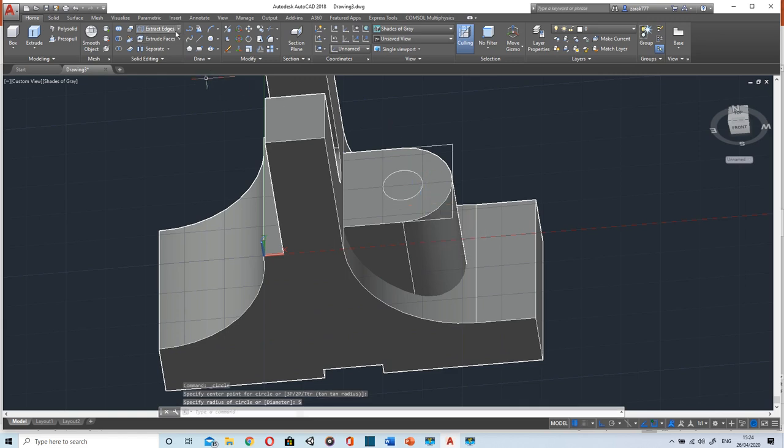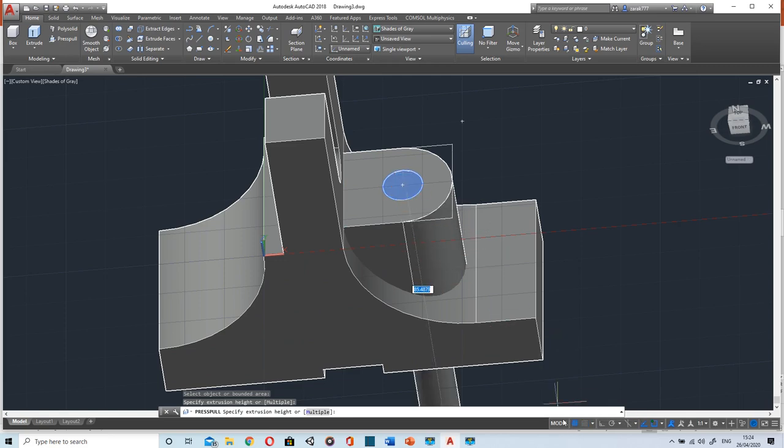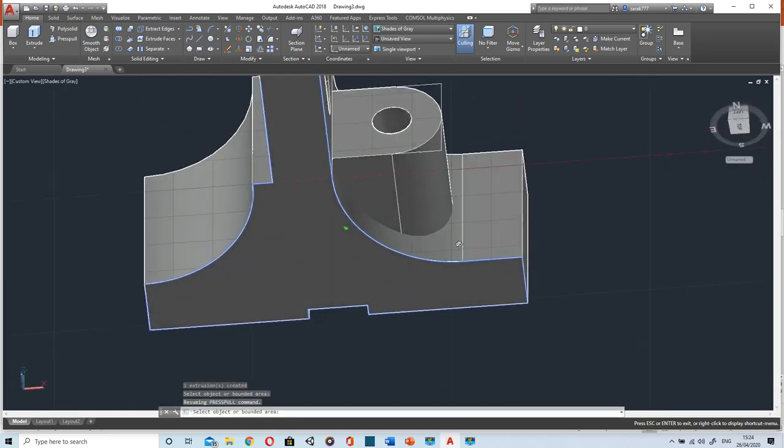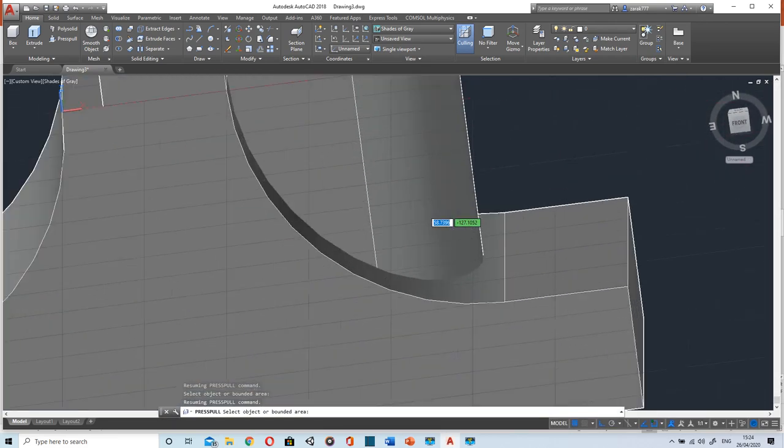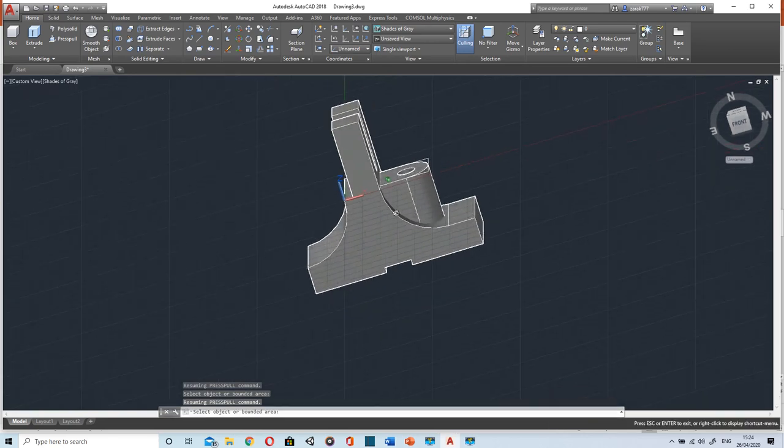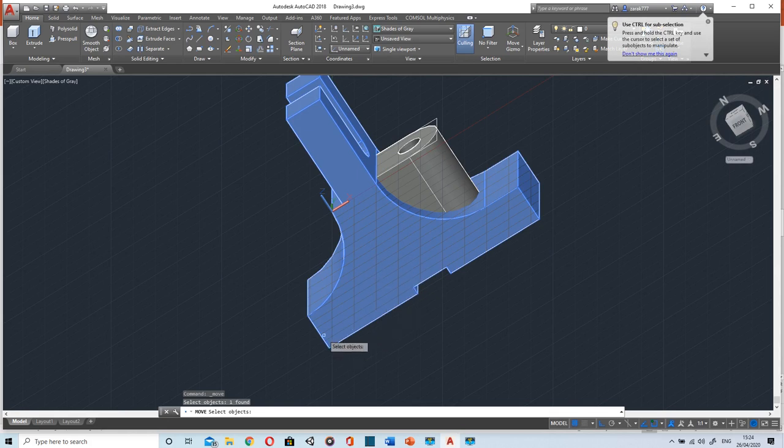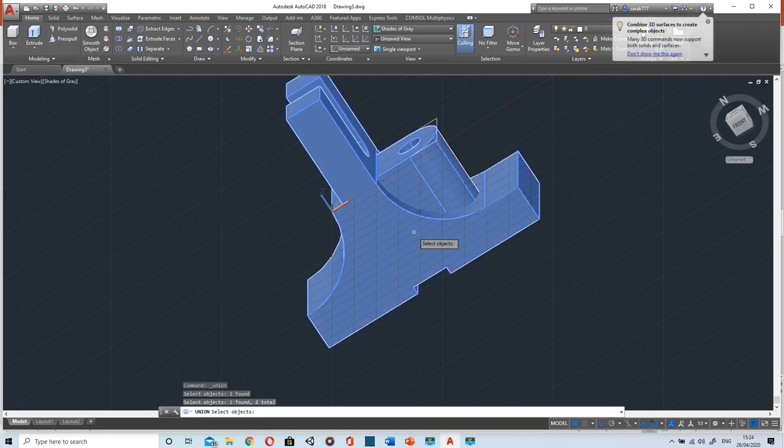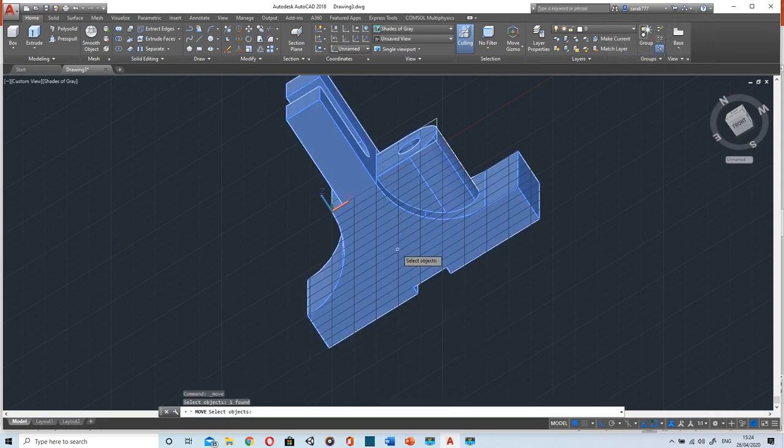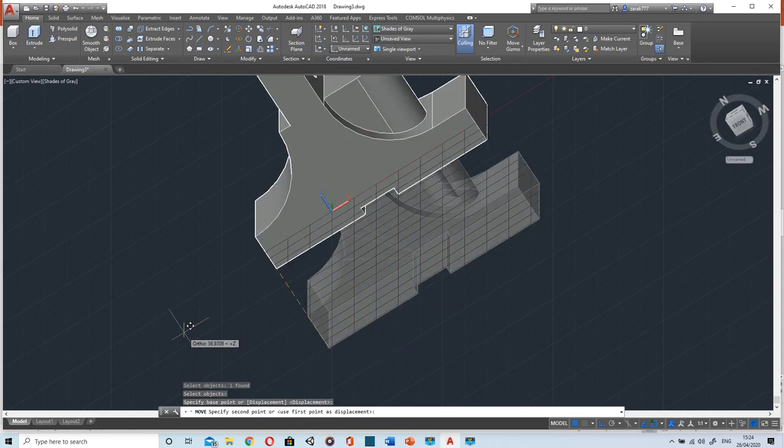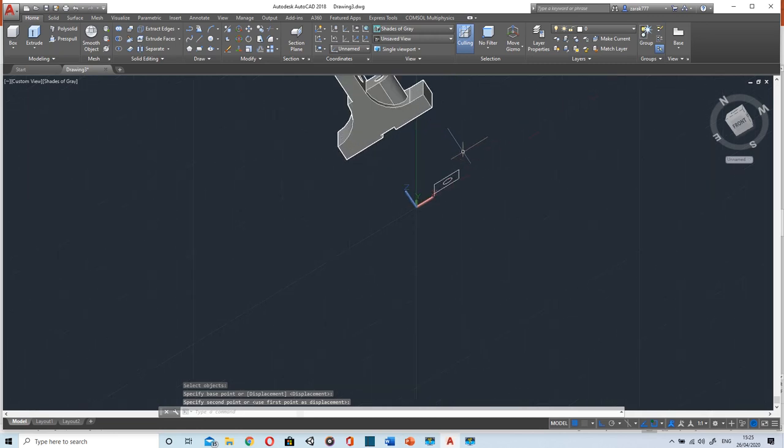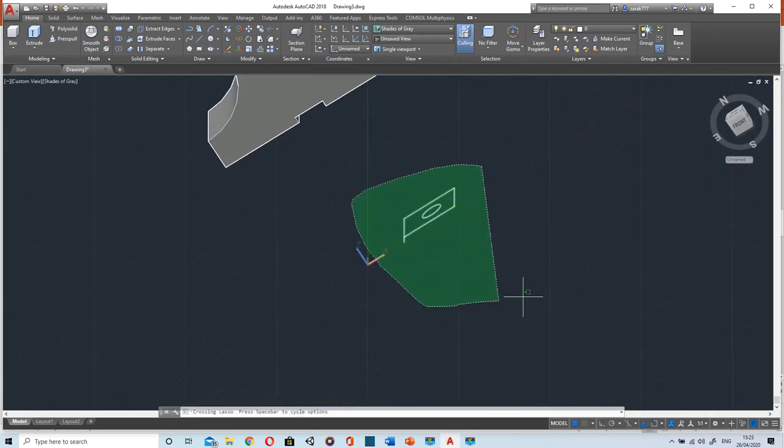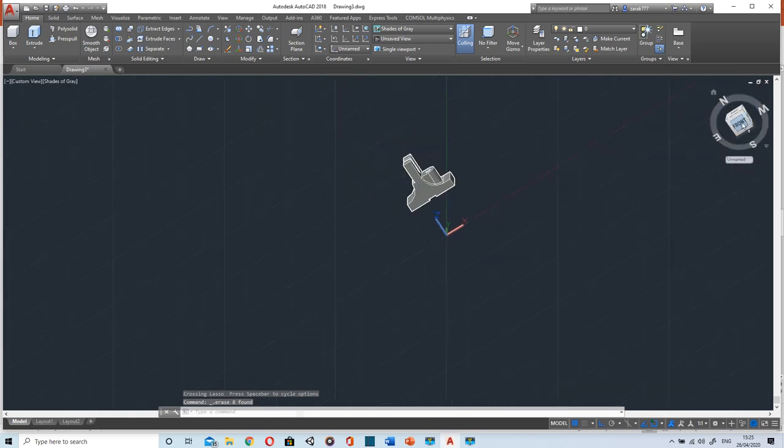We will press-pull it till the end and subtract. So that's how we can model the object. We can again move it, but before moving I think we should make it a single solid by union. Select both the objects and press union. Now if I move it, we can see the lines that were used for press-pull. I will erase it. The object is now ready.